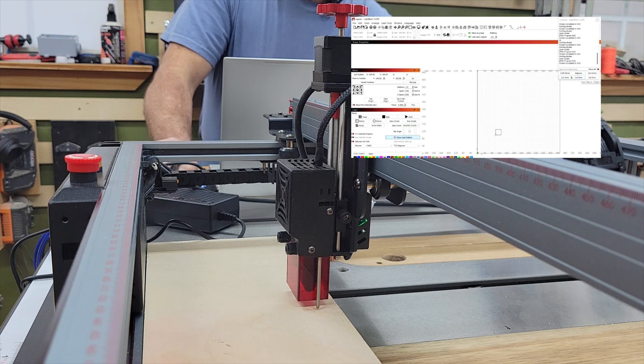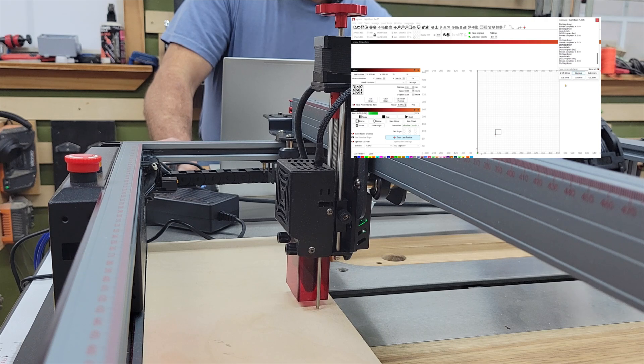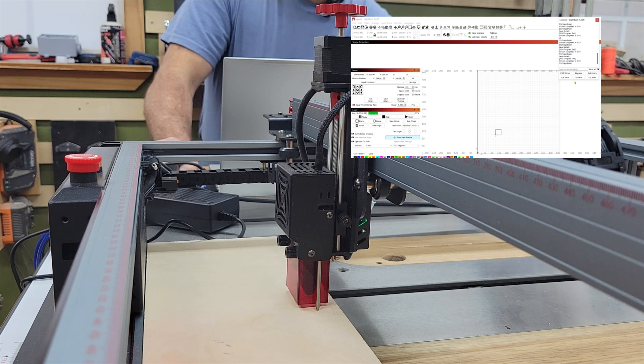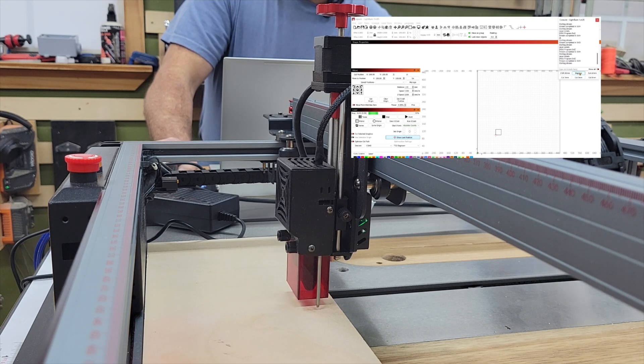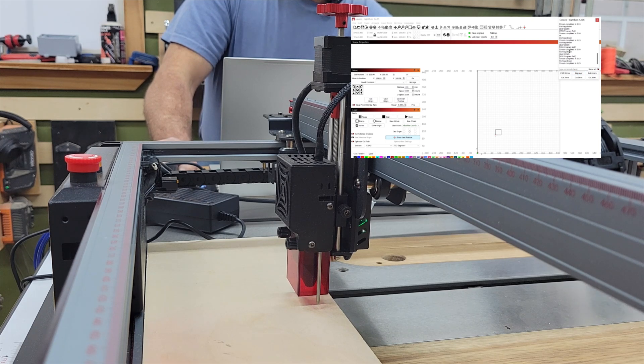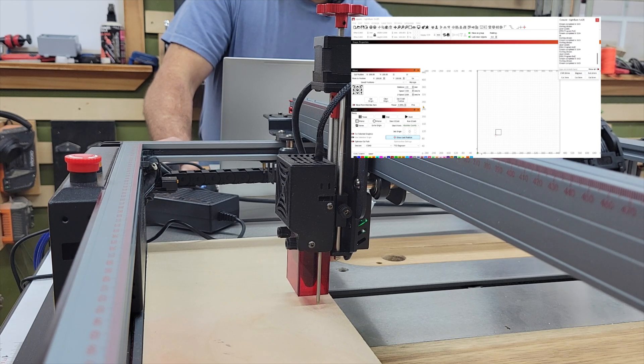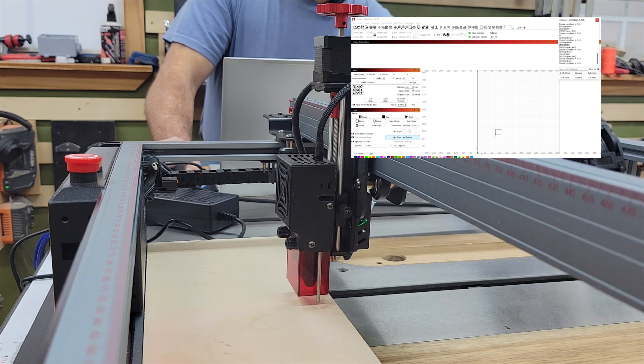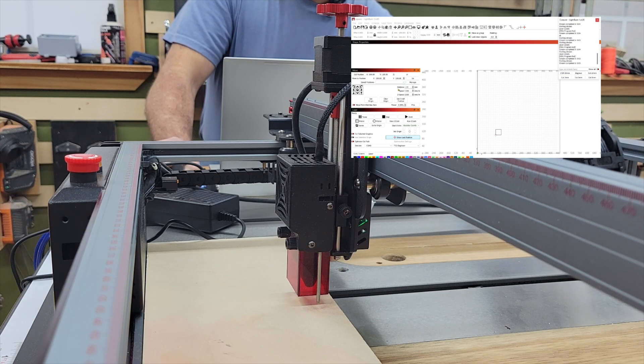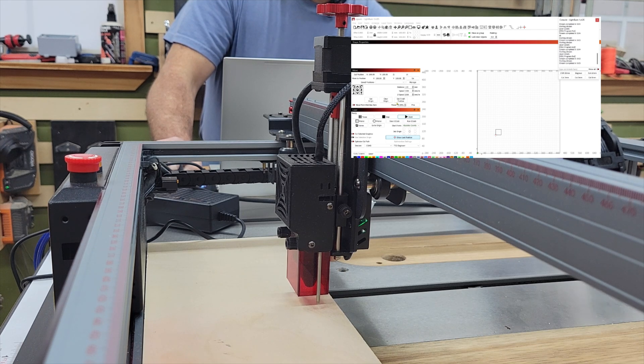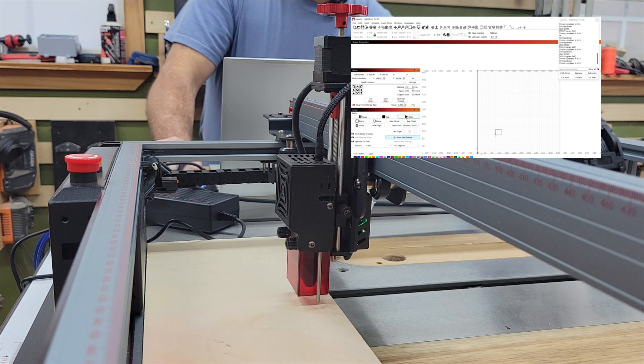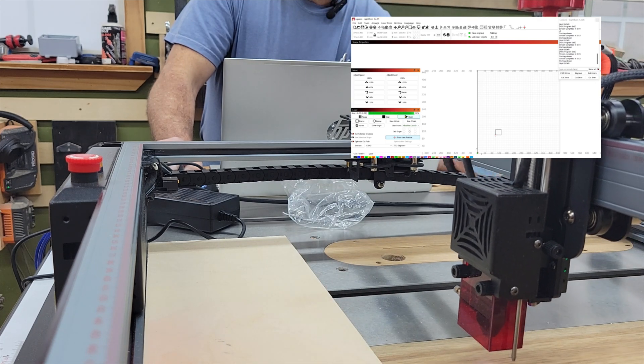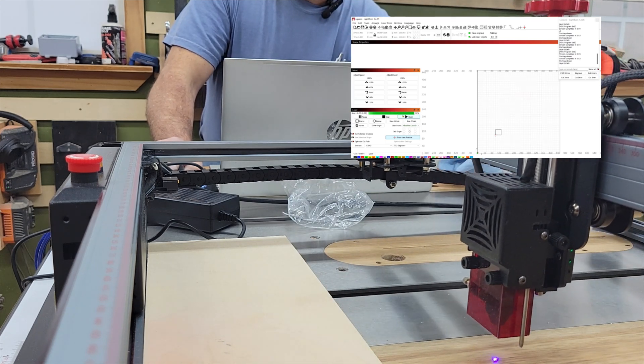However, this is one of the bad things. If I go and readjust the height with the micros, now even though we only homed the Z, it thinks that Y and X are also home for some reason. So if I hit start again, it's going to do like what it did before and move another hundred millimeters out.